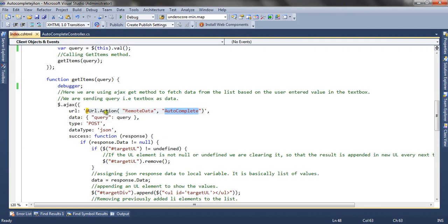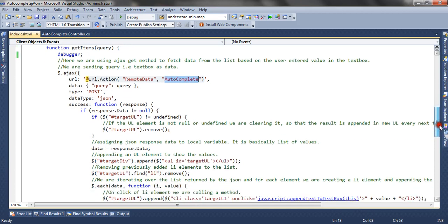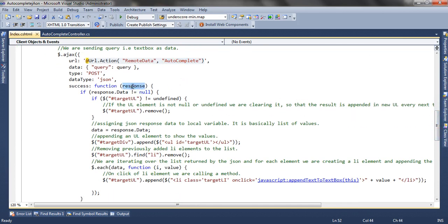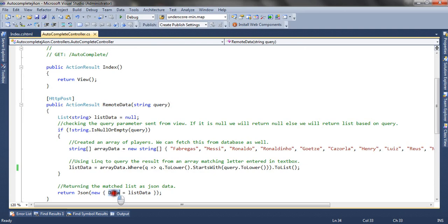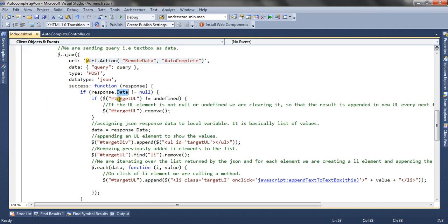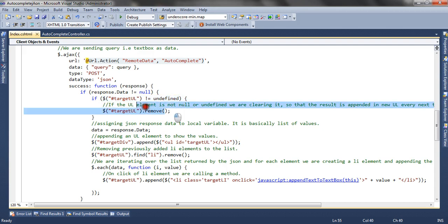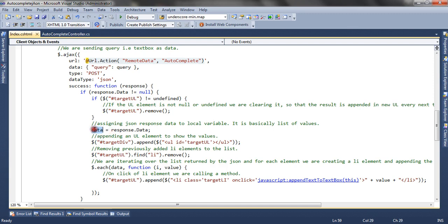This response is received in the success callback of the Ajax post. In the success handler, we check if response.data is not null — 'data' being the name of the parameter used to send the list. If it is not null, we proceed. We define a target UL and create an unordered list inside the div. We check if an unordered list is already appended to the textbox, and if so, we remove it. We then fetch the data from the response and append a new unordered list to the target div — the div which contains the autocomplete textbox.